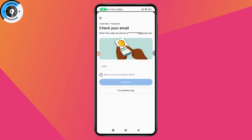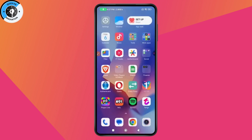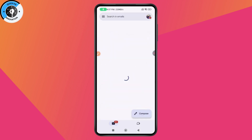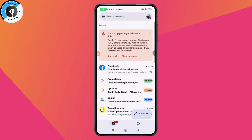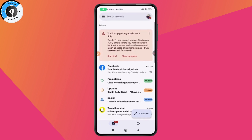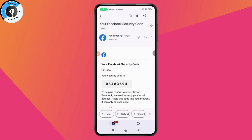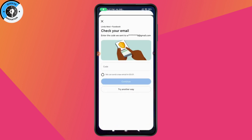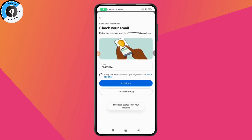It will ask you to check your mail — it won't send the code to your WhatsApp. Open up your Gmail and log into the account you entered. You'll receive the Facebook security code there. Copy the code and paste it on your Facebook, then tap Continue to remove your number.